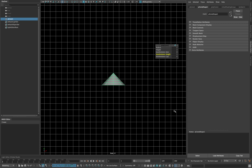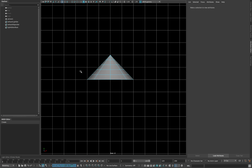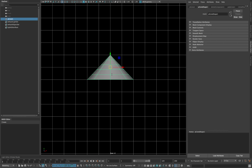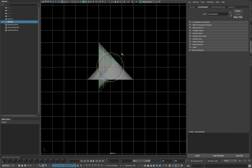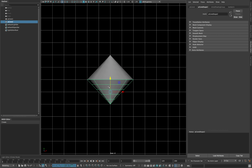Also delete the bottom faces of that cone. Now duplicate the cone and rotate it 180 degrees and place it as shown.